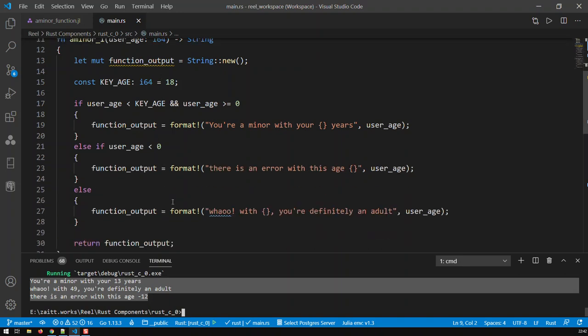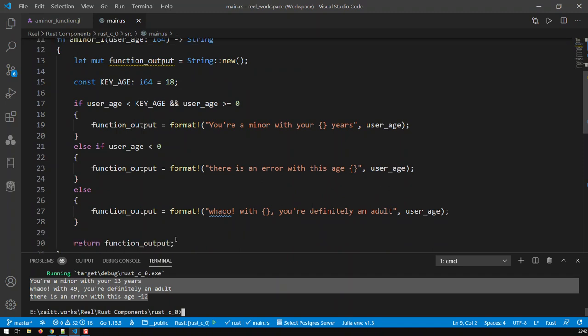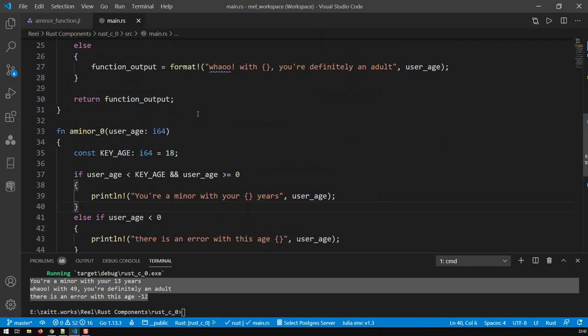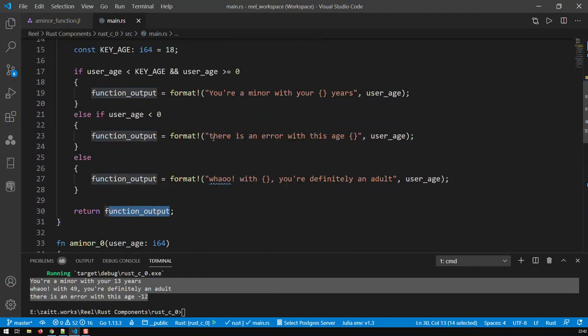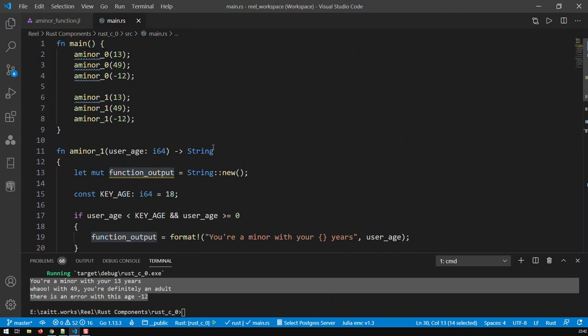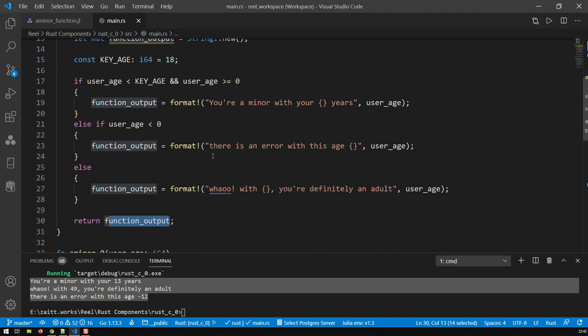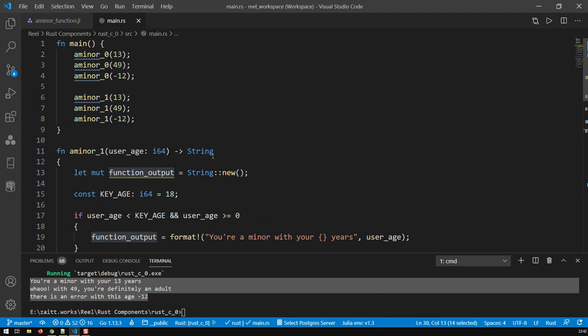We have just returned, this function a_minor_1 just returns that variable function_output. It is not going to print anything. Nowhere does it say print something to the screen. It just returns that. And here what happens is that this variable is just being returned here. This is basically equal to whatever output applies to that age.